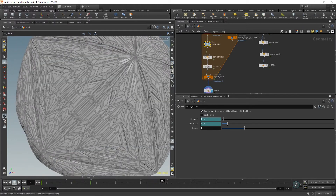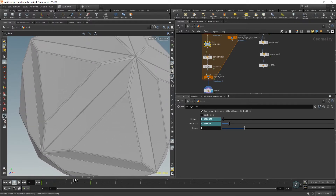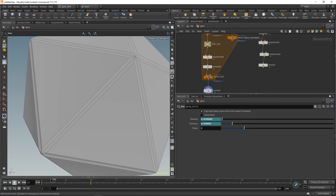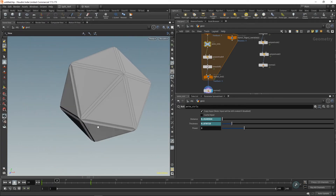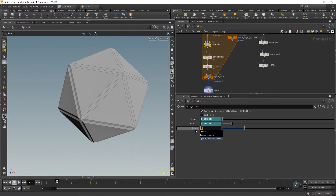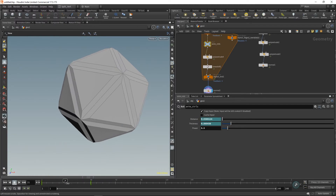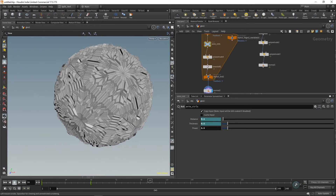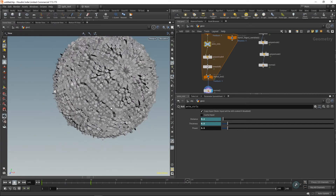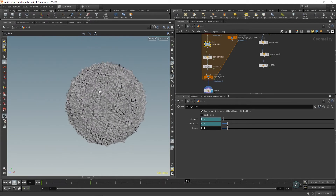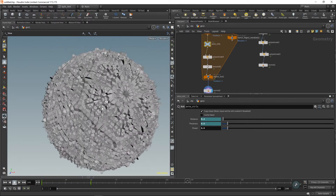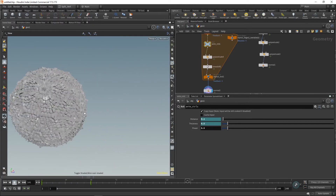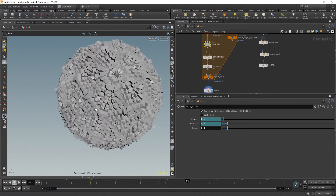Now we don't see intersections happening because the extrusion distance is reduced significantly on each iteration. You could also go the other way — if you want the distance to actually increase on each iteration, go below one, say 0.5. The distance will increase on each subsequent iteration and you'll get something weird and crazy, but it always looks good. It's hard to get something that doesn't look interesting if you render it with a nice shader and lighting.